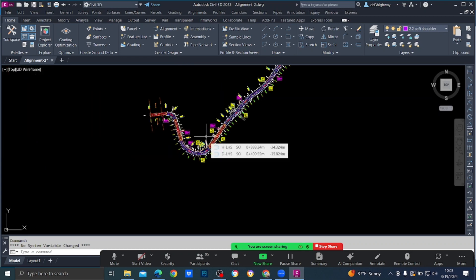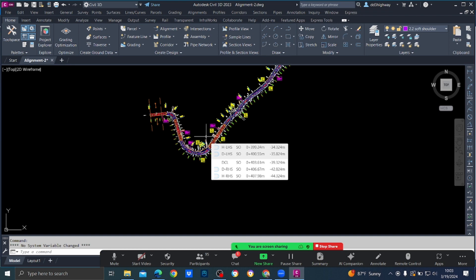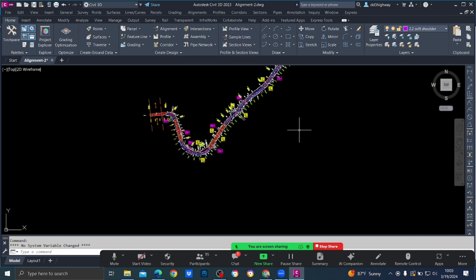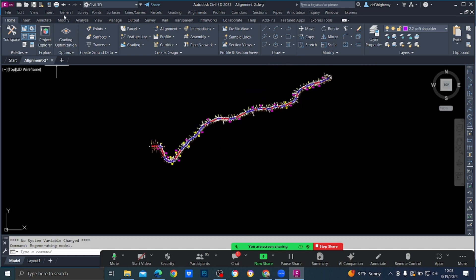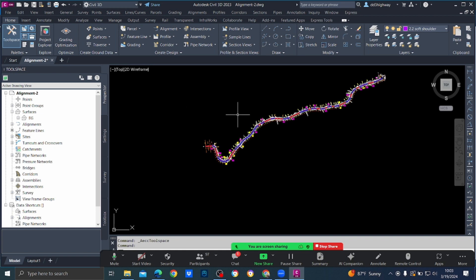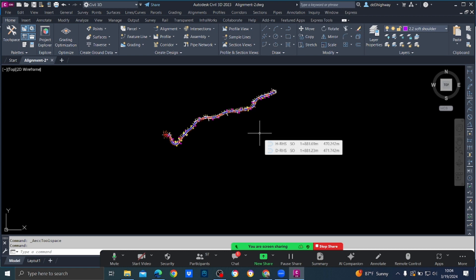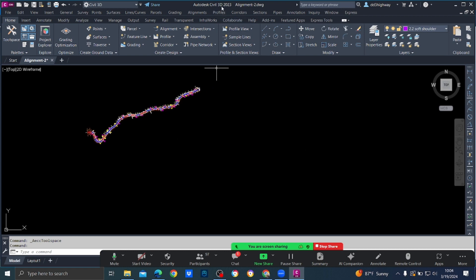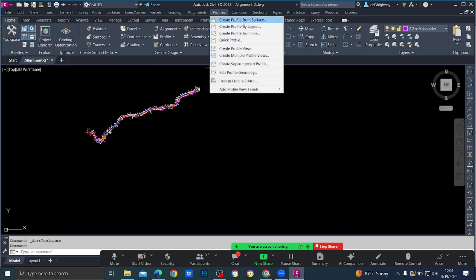Now our alignment is set. We are going to create the first profile instance — the existing profile. This is our alignment file. If you go to the tool space and go to Prospector, you can see under Surfaces there is the EG surface. We are going to create an existing profile: go to Profile > Create Profile from Surface.